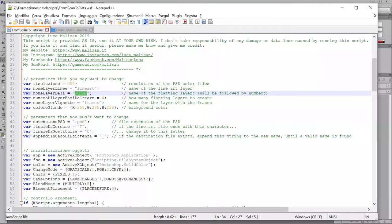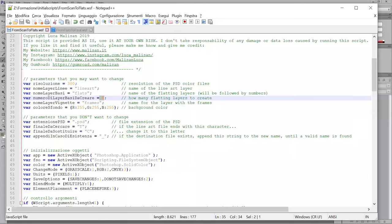They will be called with this string and numbers after. So, flats one, flats two, flats three. And these are the number of flat layers to create. It's four for me usually.